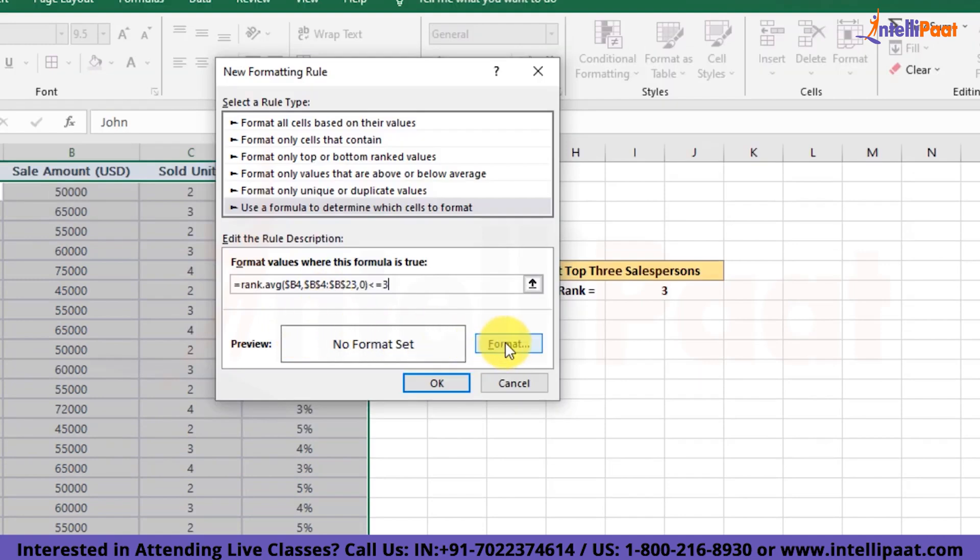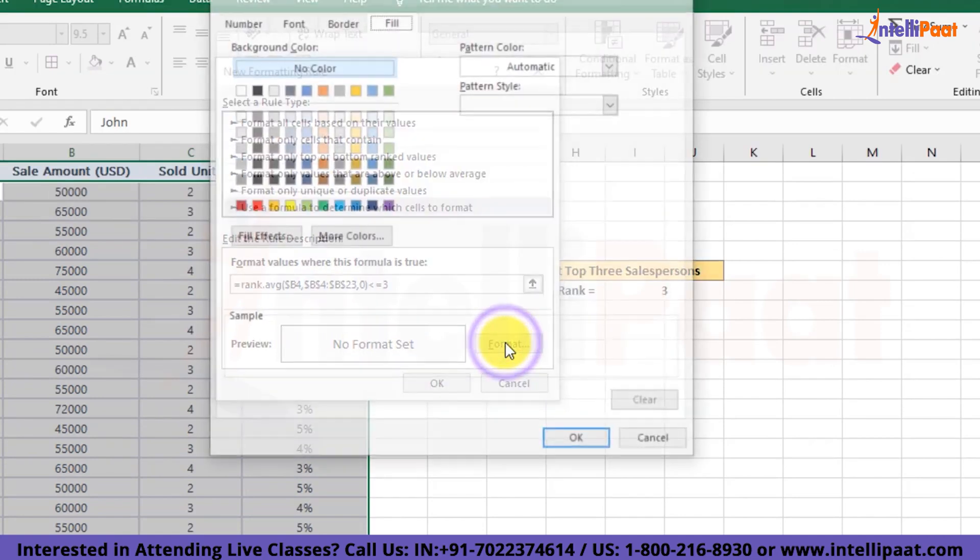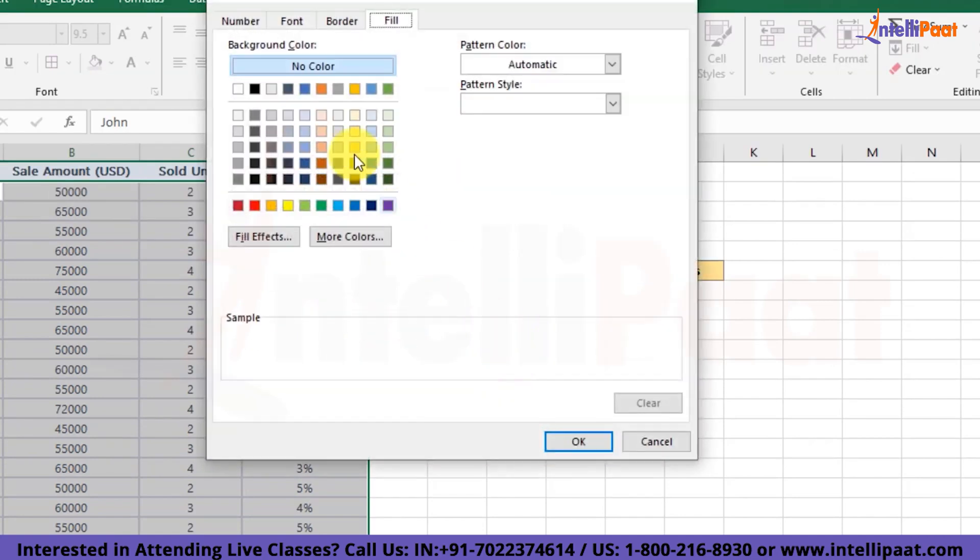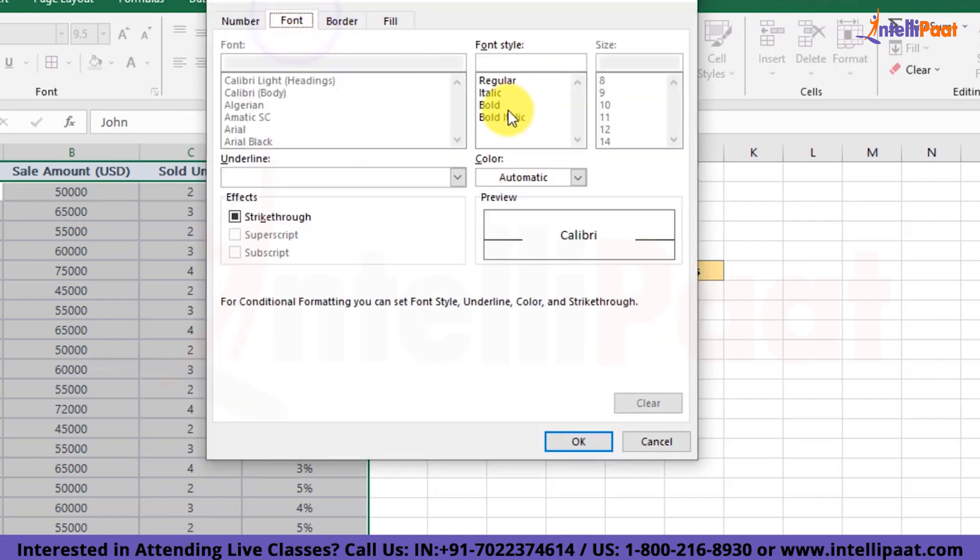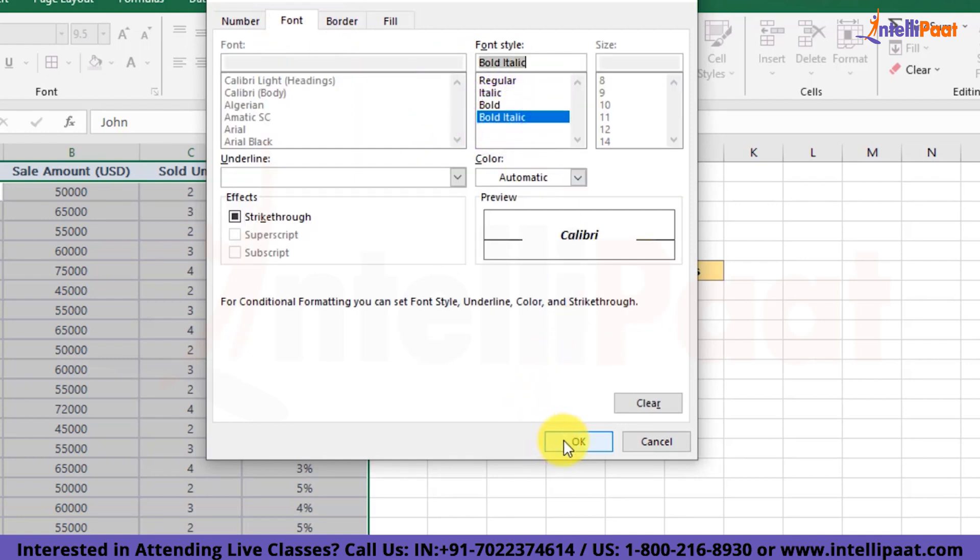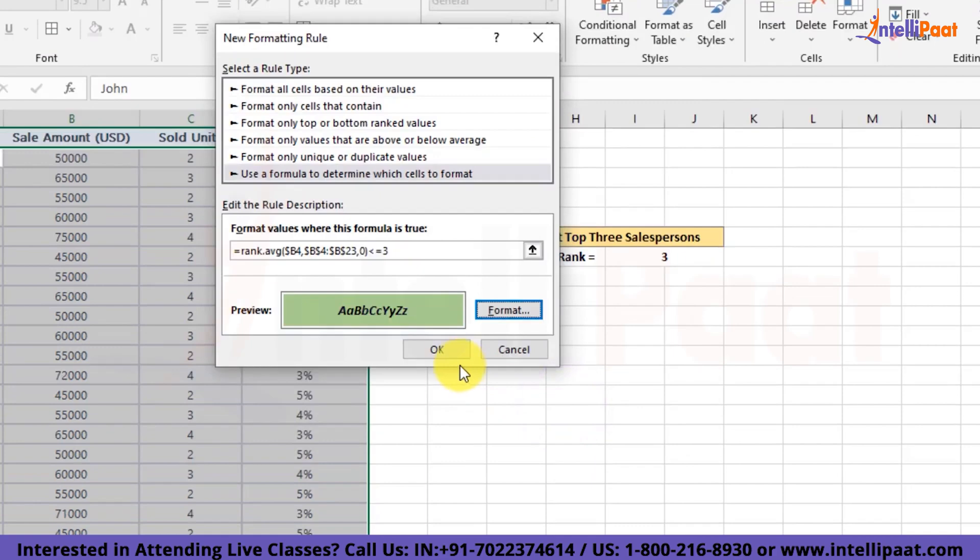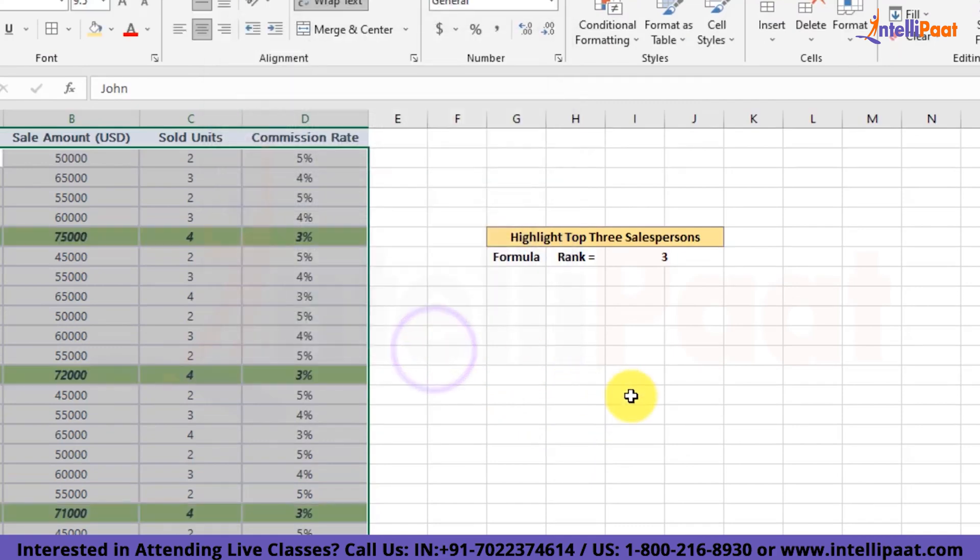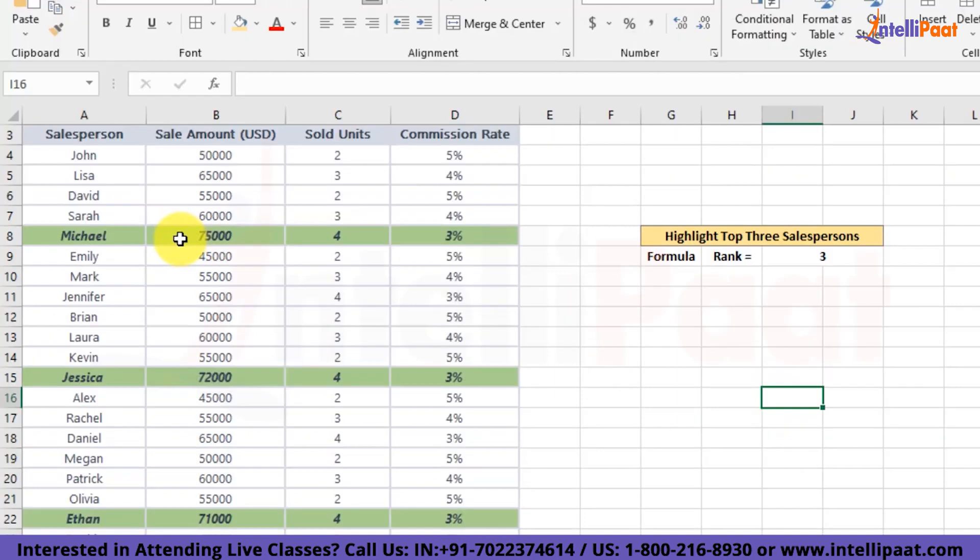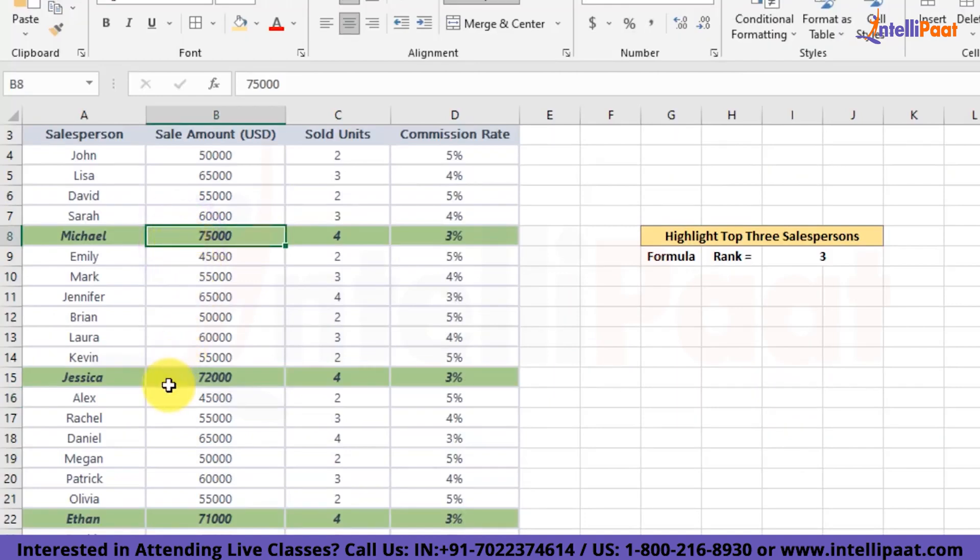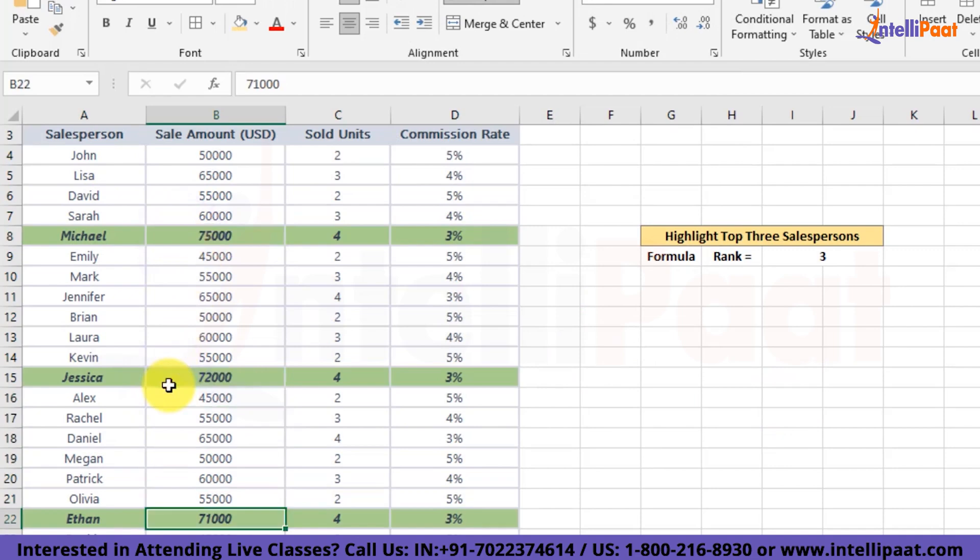Next, we'll have to edit the preview format as well. Here, we'll set the color as green and we'll set font to be bold and italic. Okay, now we'll hit OK button and we'll apply our formula to our data. And here you can see that the records that are ranked top 3 are visible in green color.